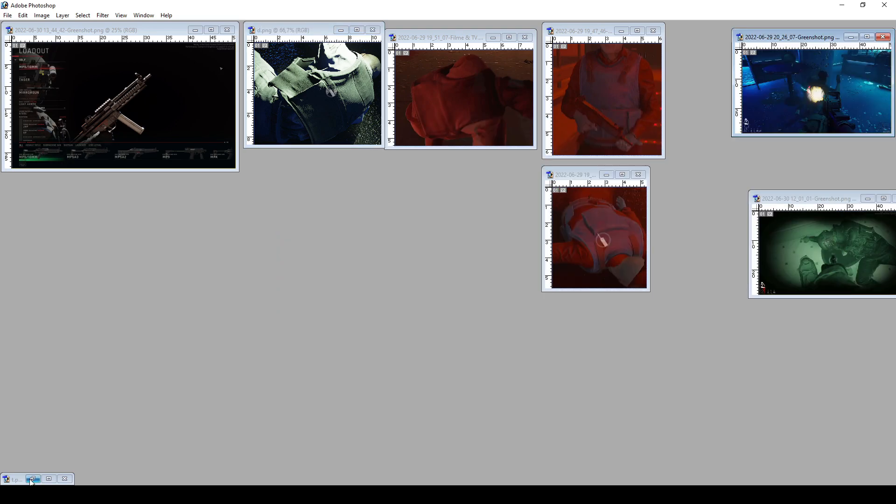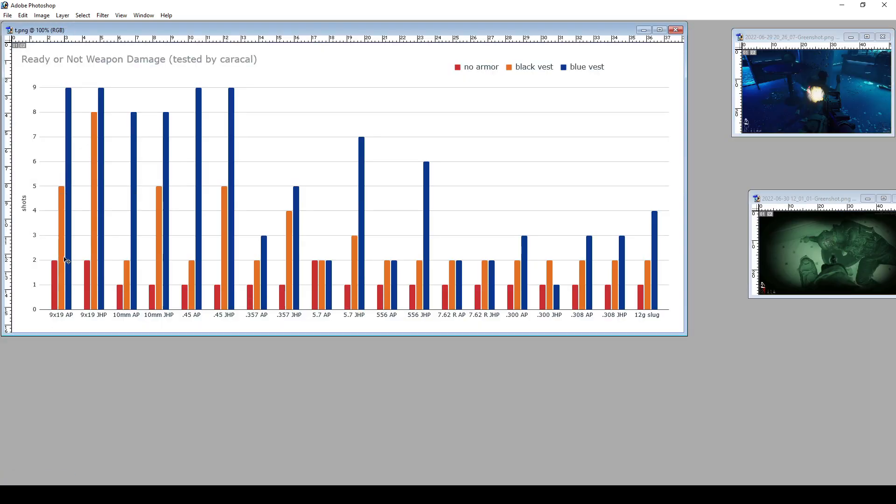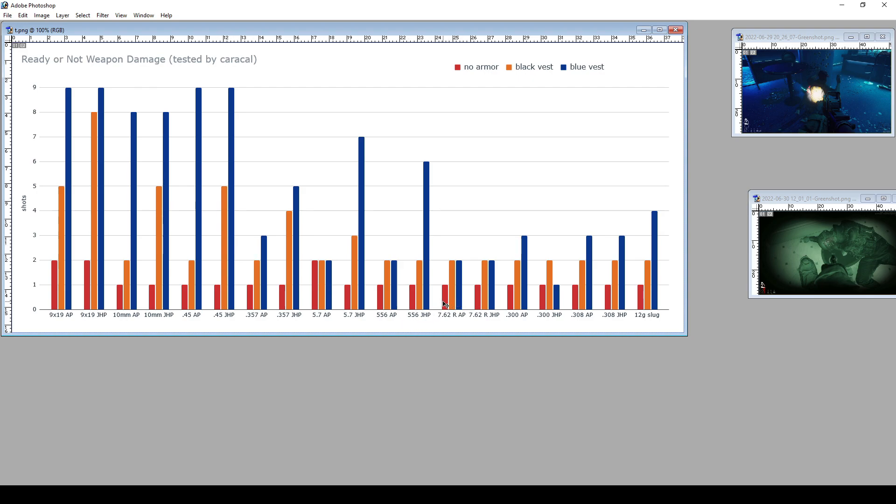And now let's look at the damage. So here's how I read the chart. Shots is how many shots are required to kill a character with it, and those are center of mass shots. And the fewer bars a caliber has, the better it is. The faster it will take out the target.